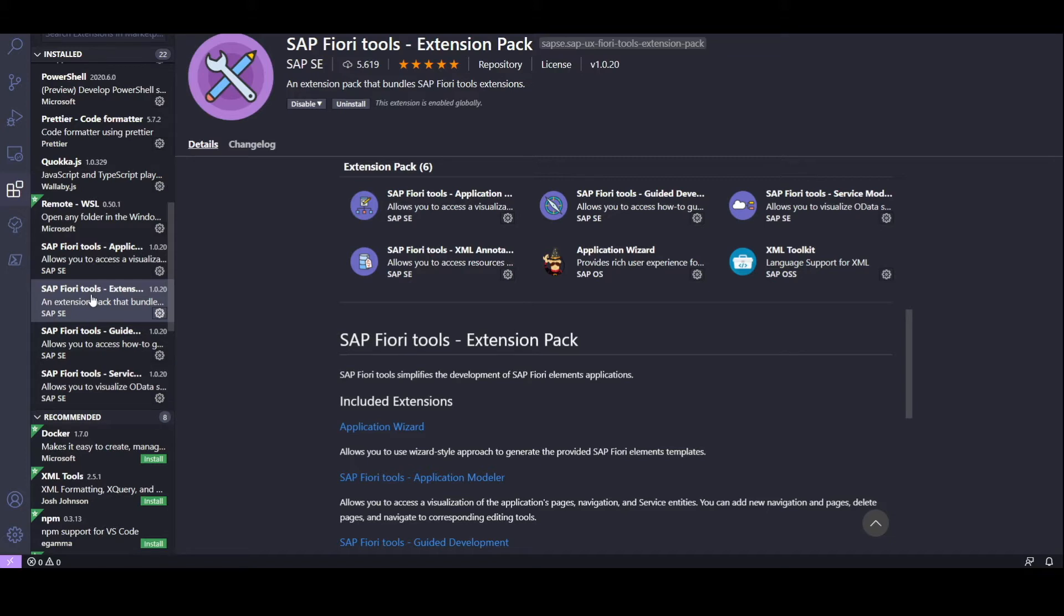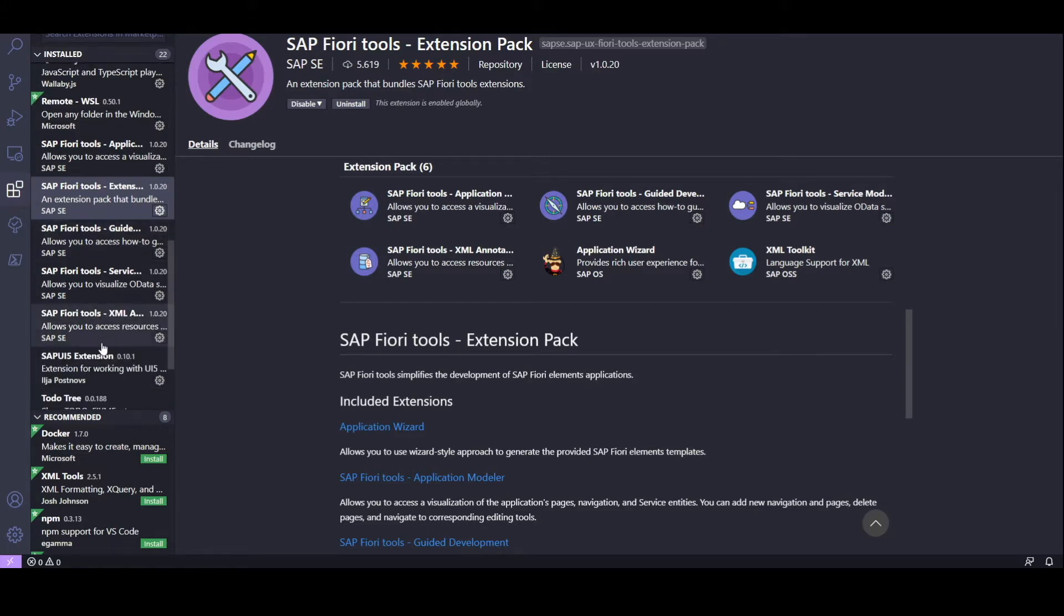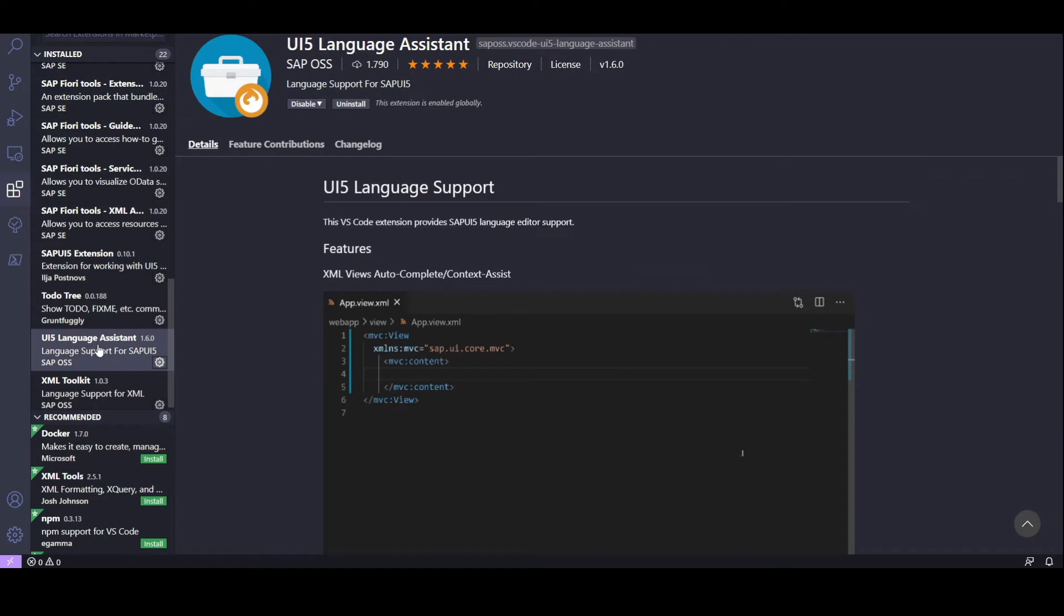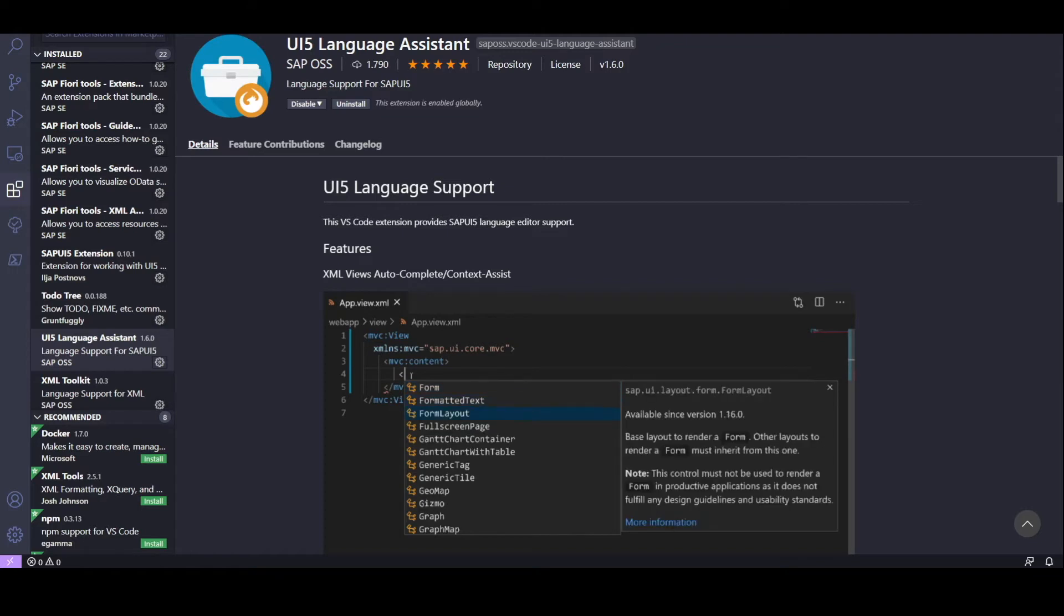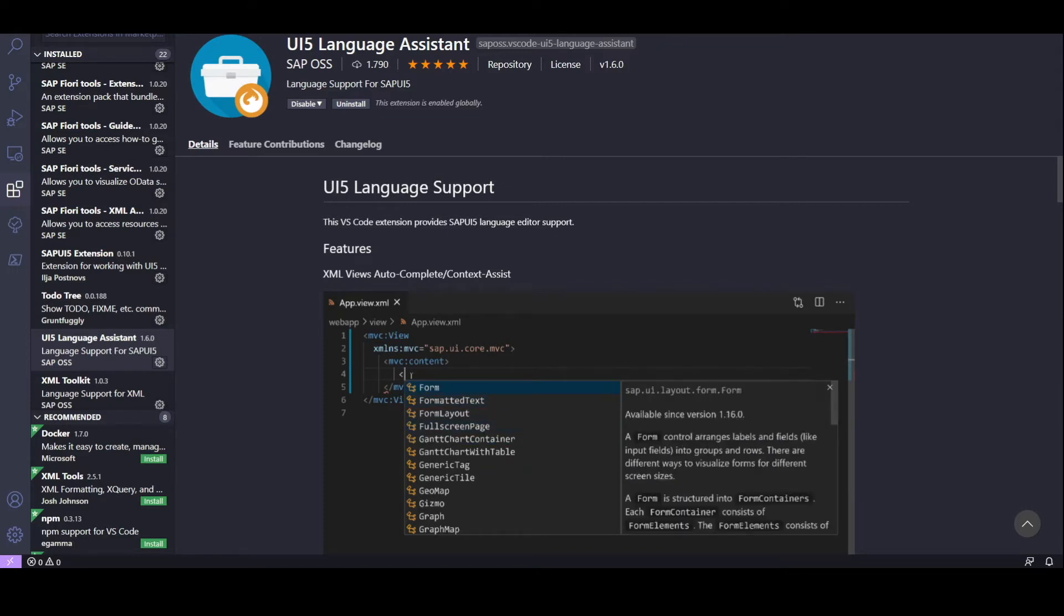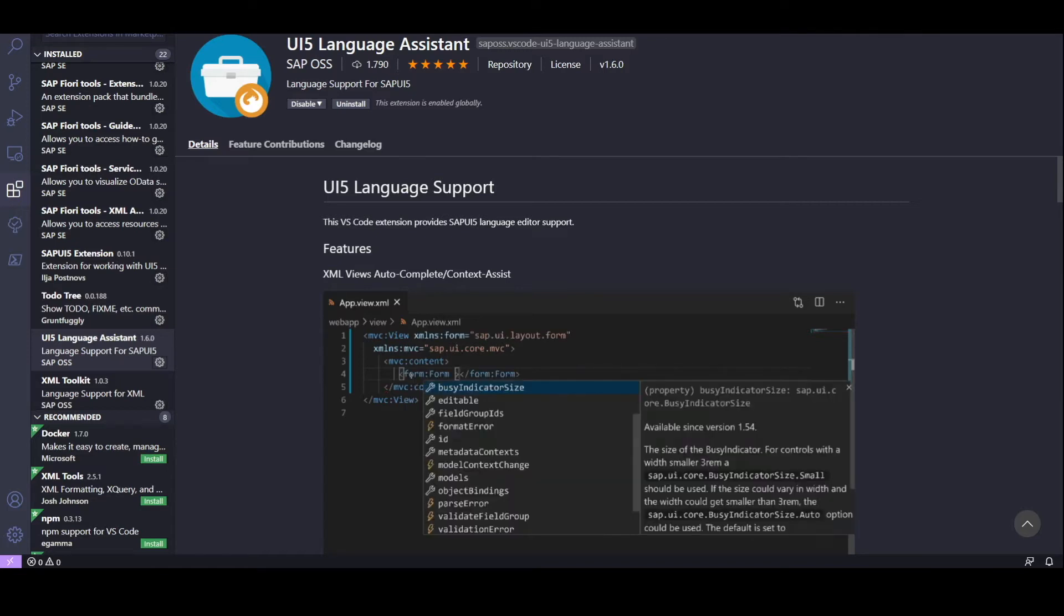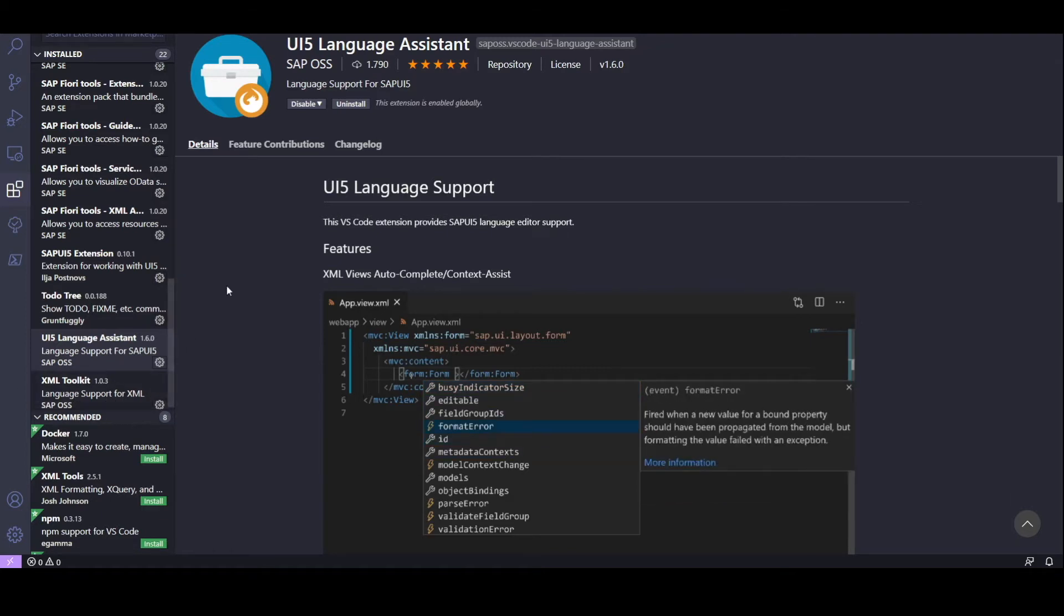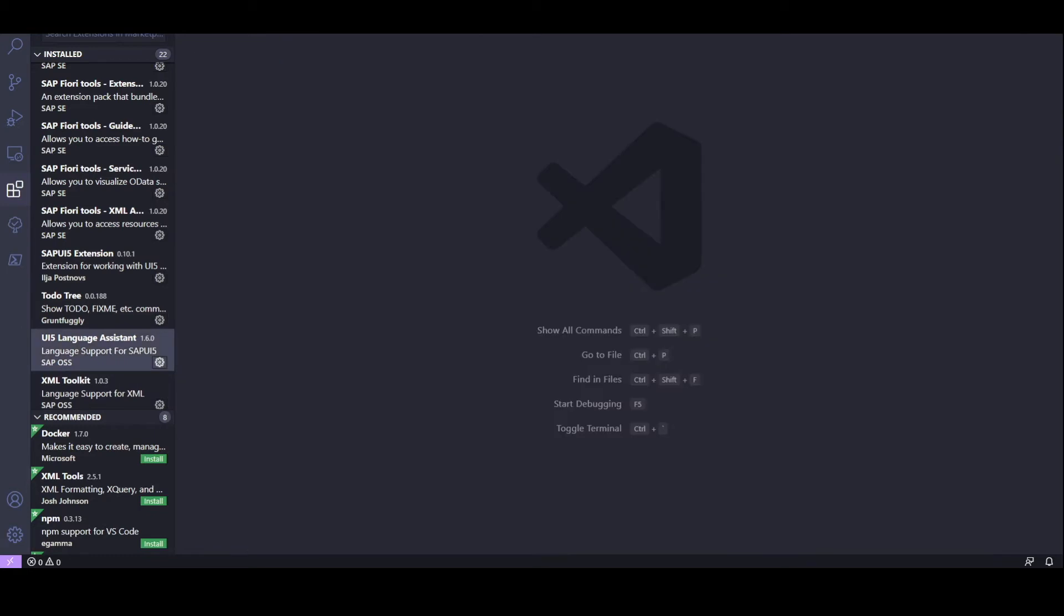Now we already have this installed and ready to go, so let's move on to the next extension we want to use, which is the UI5 language support. This extension provides some nice features for UI5, like auto-complete, auto-insertion, suggestions, tooltips, and so on. So we feel like this one together with the Fiori tools are the most relevant for UI5 development. We already have this one installed as well, so let's go ahead and get started.